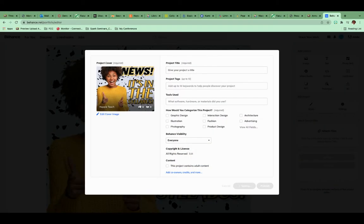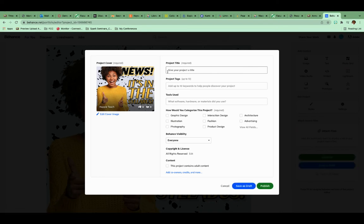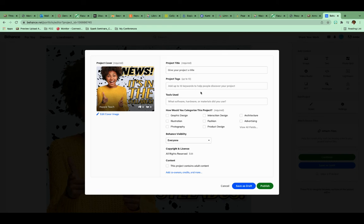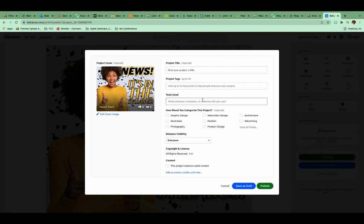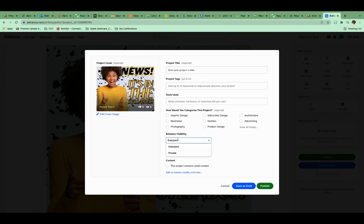And then here's where I get to tell people about my image, what it is, what am I uploading. So I can title it here. I can add tags. Tags are awesome. That's how people find you. So if you're searching for graphic design, you would make the tag and your stuff might come up. It just depends. The tools used, I can say I use Illustrator or Express, whatever I use to create it. How would I categorize my project? I'll categorize it.